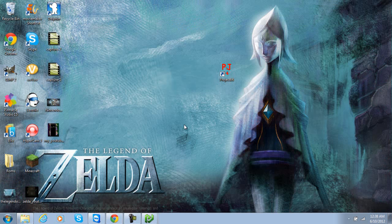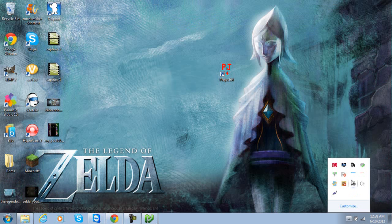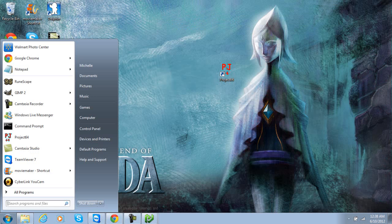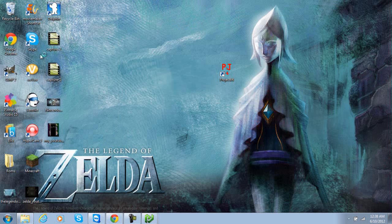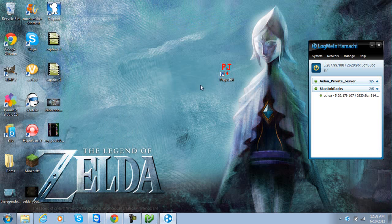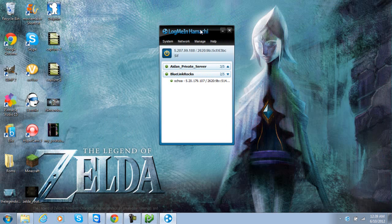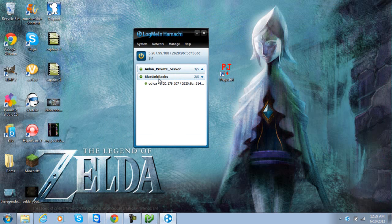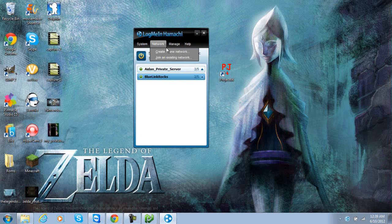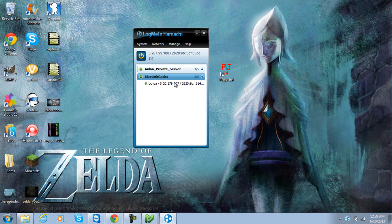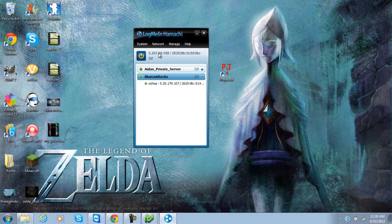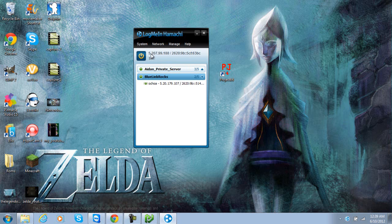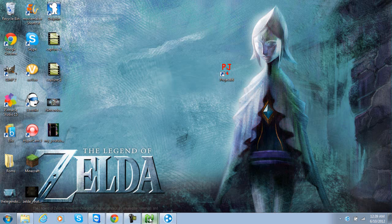After that, you're going to need a program called Hamachi. So I'll put all this in the description, don't worry. Log me in Hamachi. Starting up Hamachi. Alright, so you're going to want to hit network, create a new network. Mine is blue link rocks, make your own password. Alright, so what people are going to need to get on your server is this IPv4. Mine is 5.207.99.188.